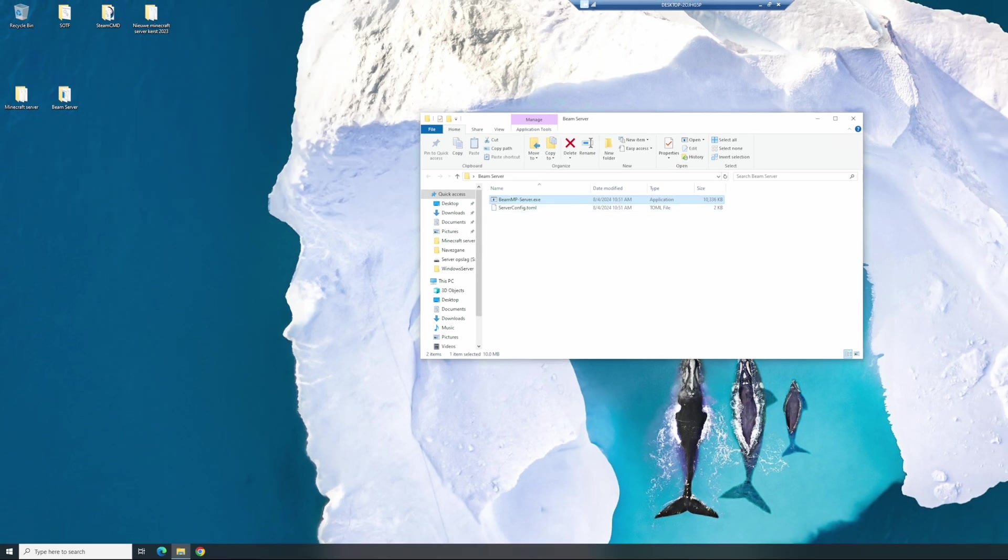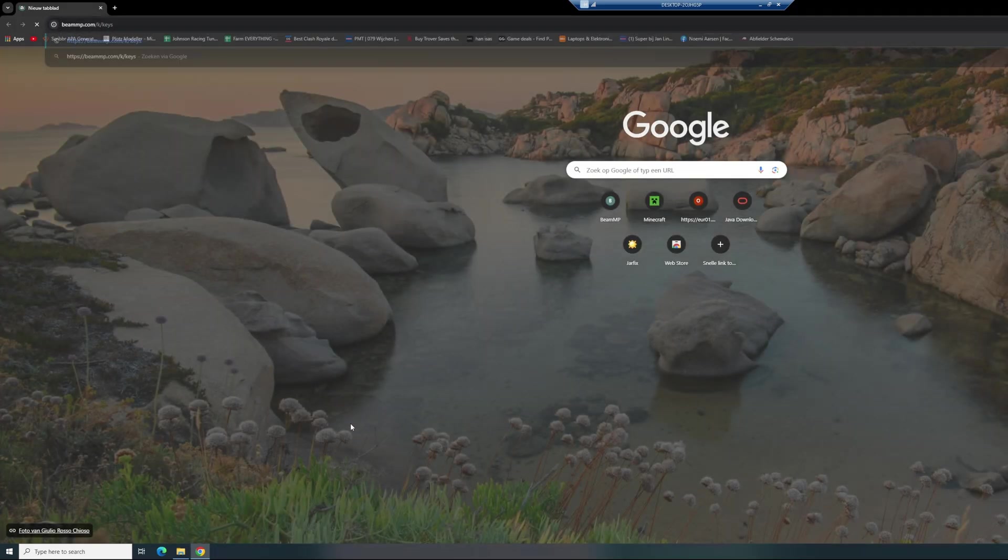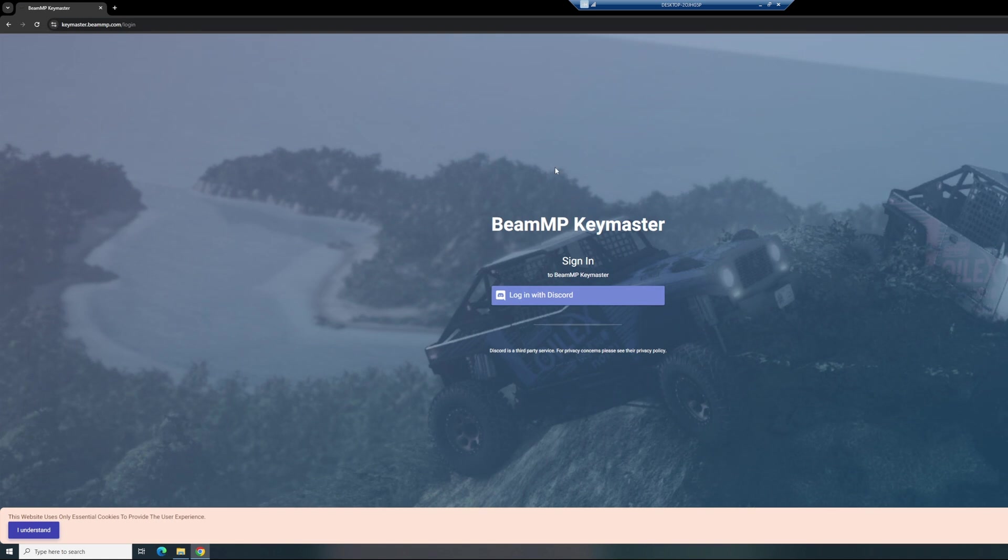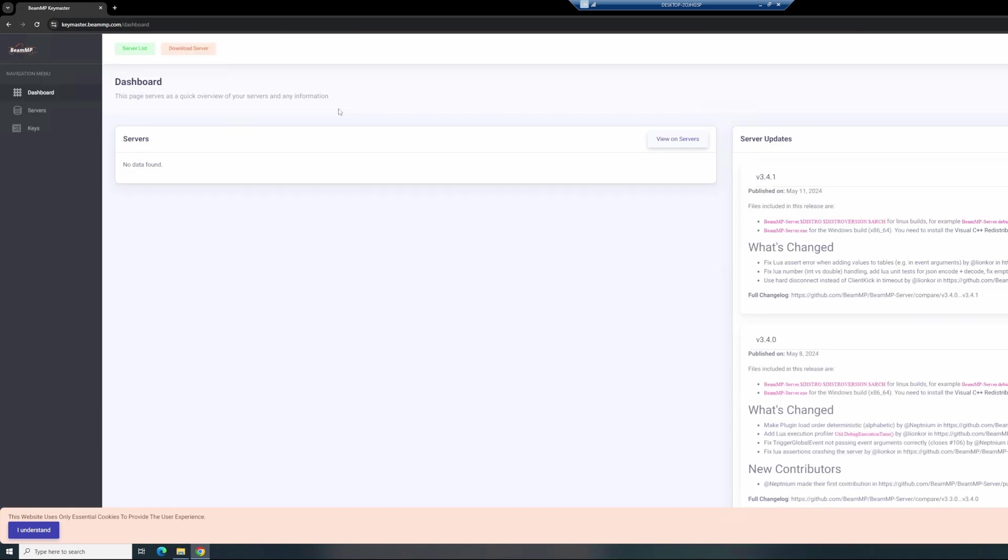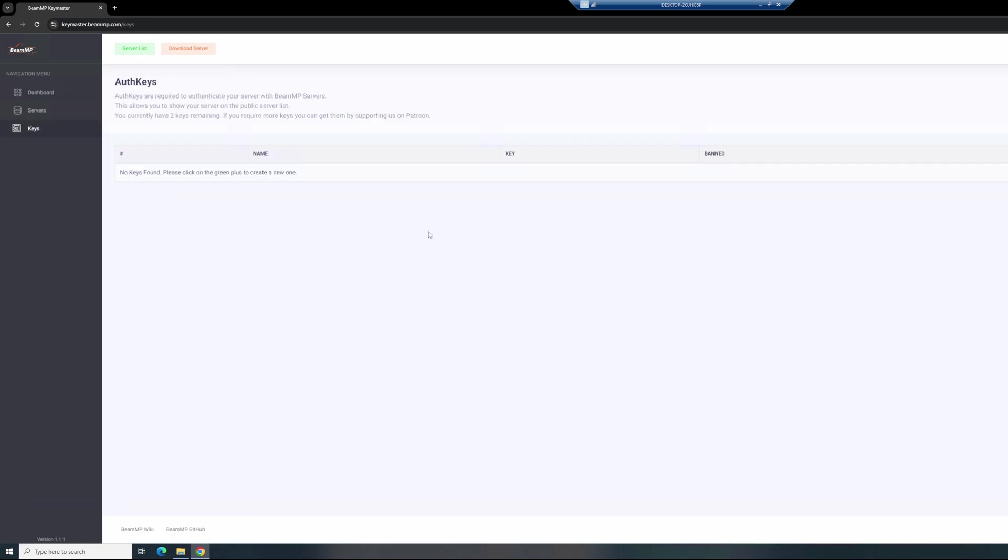So for our third step, go to the second link in the description to your keys link. Paste it in your browser. As you can see, you need to log in with Discord, so I'll be right back with you when I logged in. Okay, I've logged in right now. This is the only way you can generate keys for your BeamMP server. When you're on the dashboard, you go to generate keys.